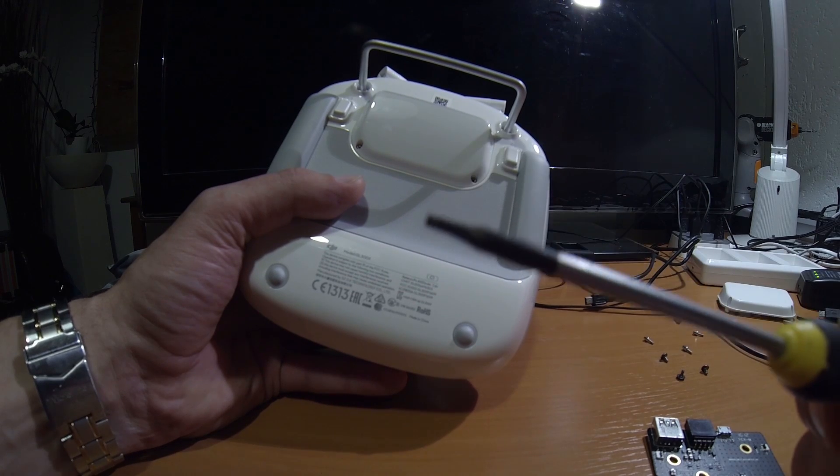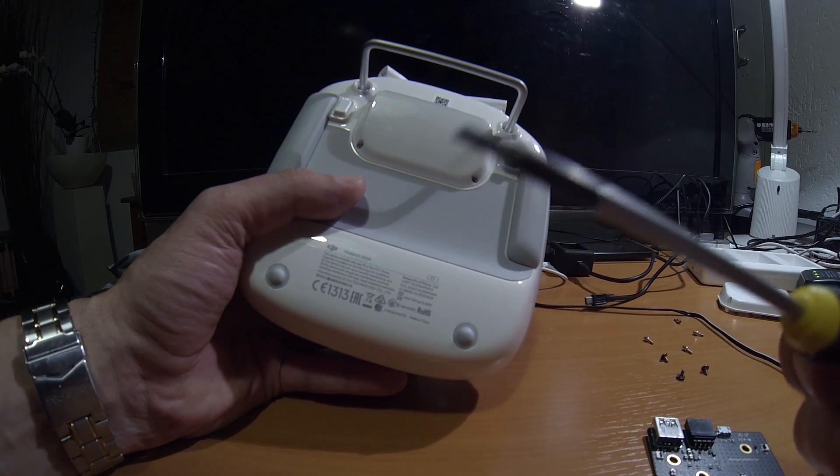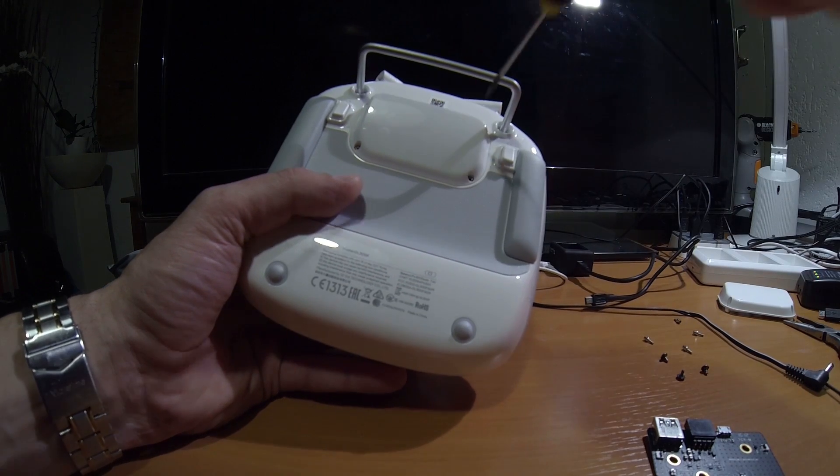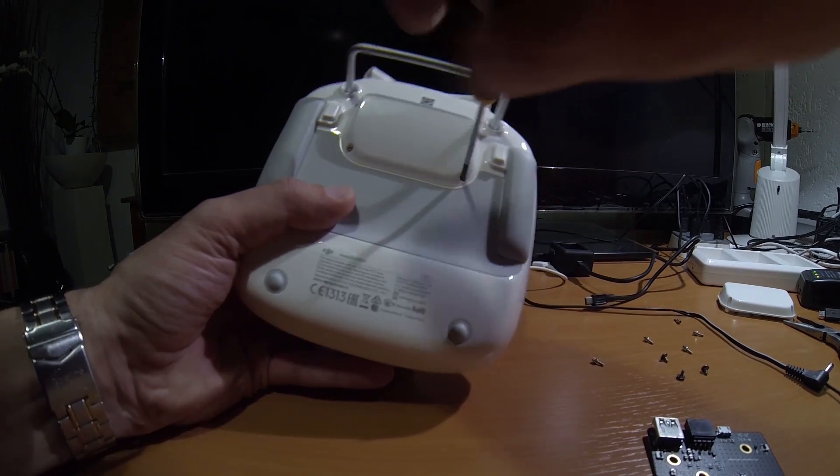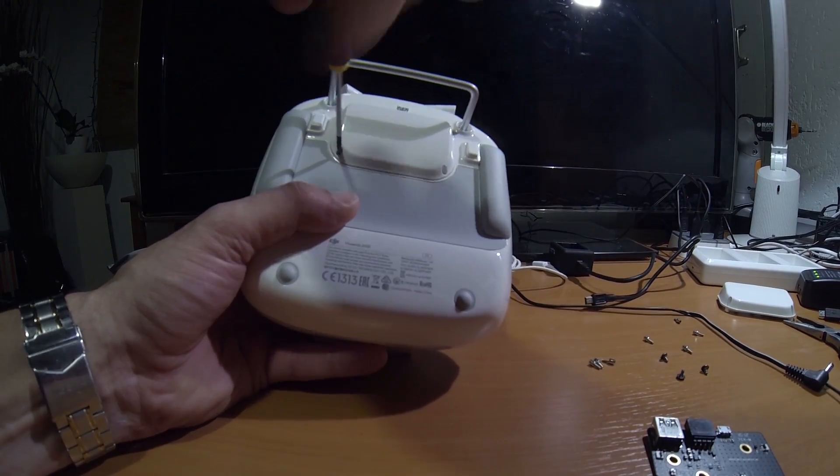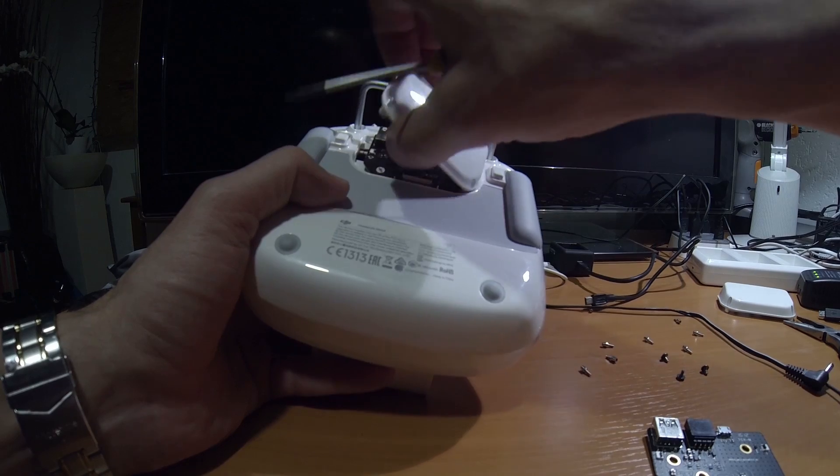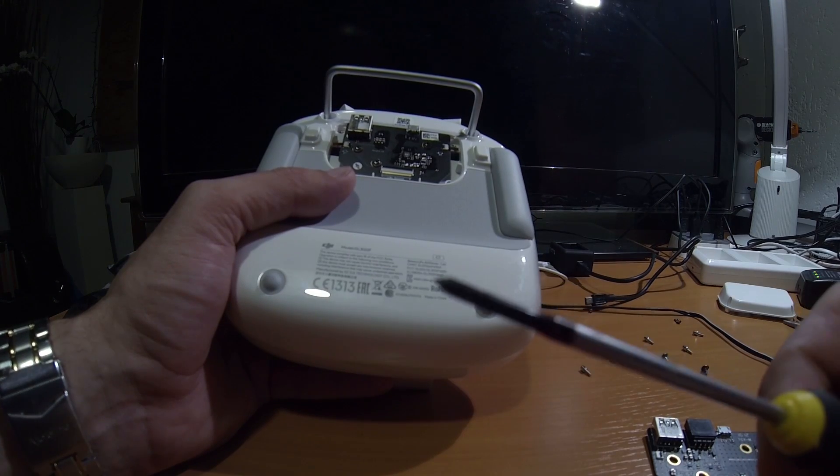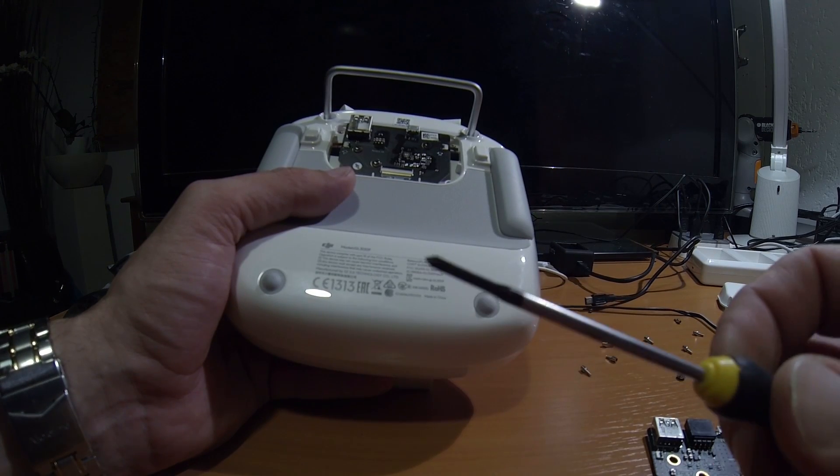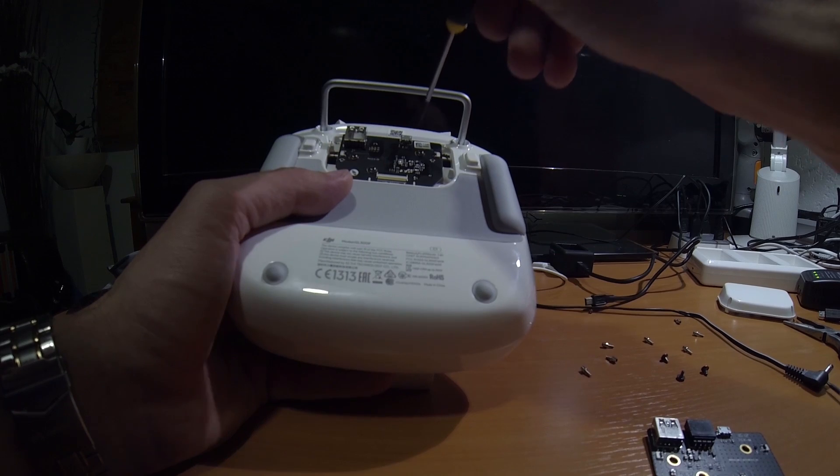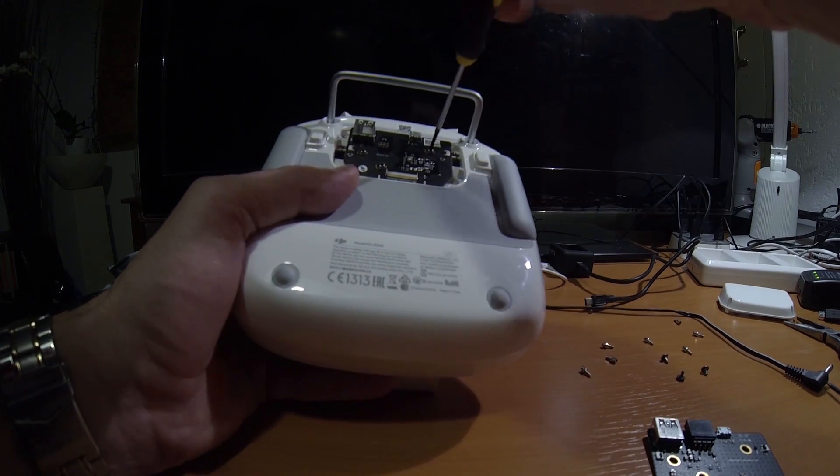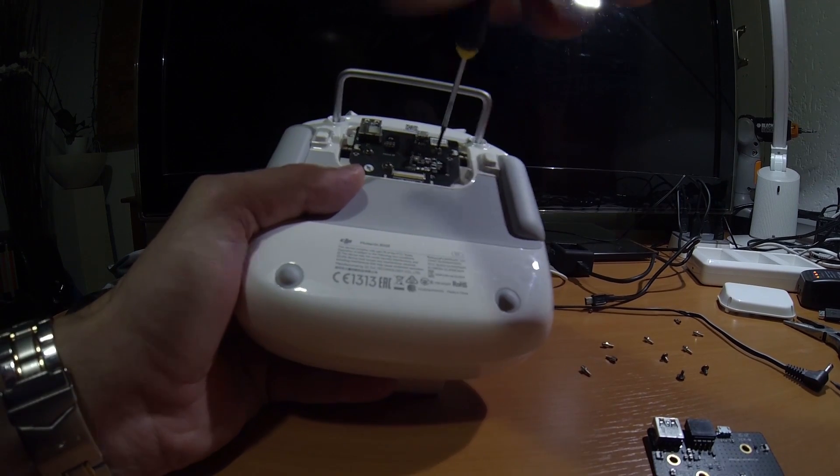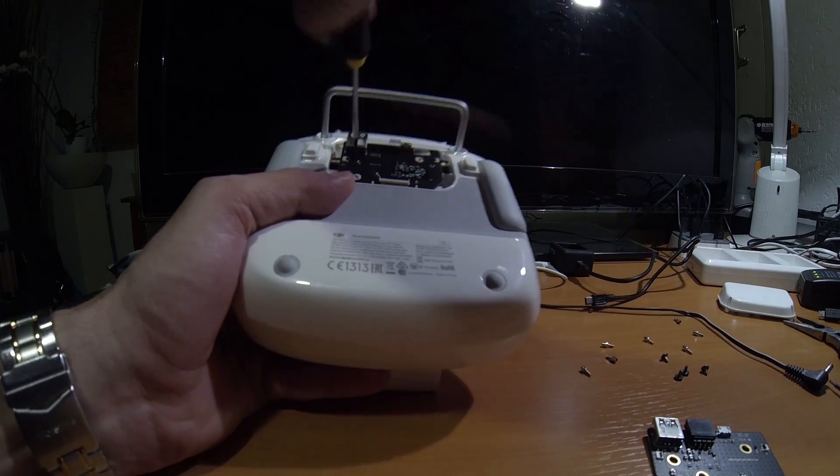You need a special tool to get these screws out. Then you can just take this one off. And then you need a small screwdriver, and you take out these three screws.